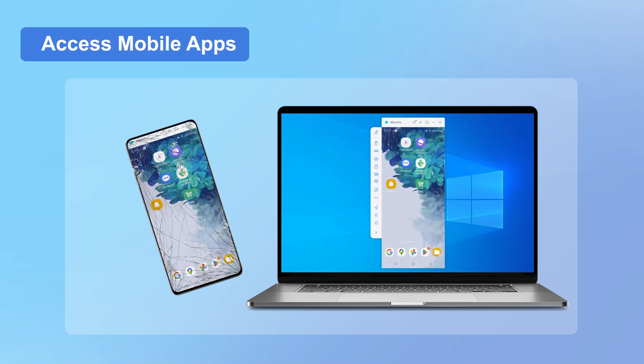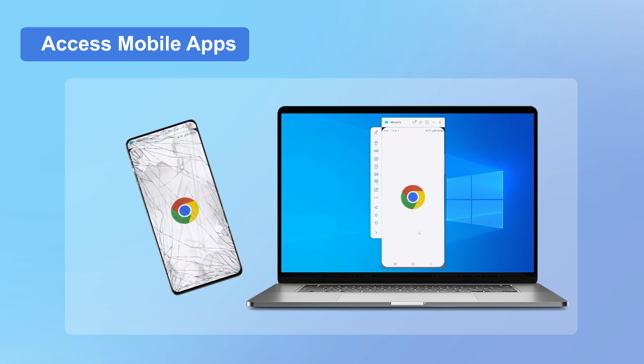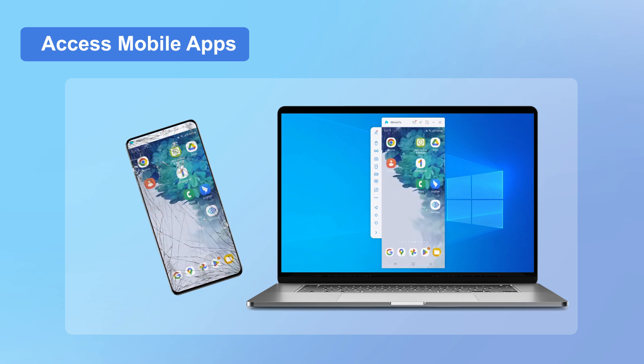Now you can easily access all your apps, messages, photos, and even files from your phone directly on your PC. It's like having a window to your phone's content.